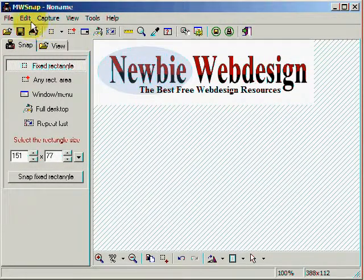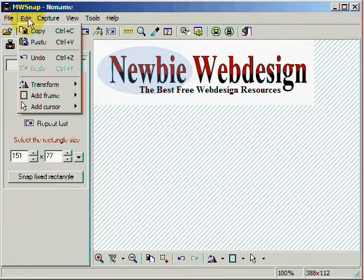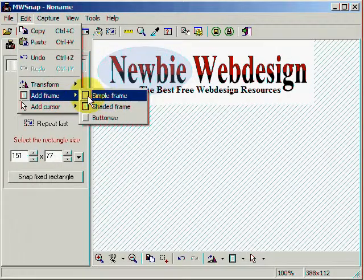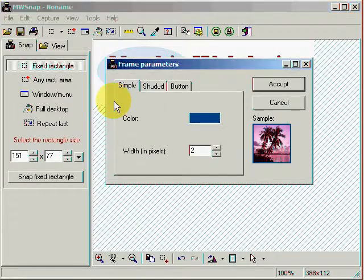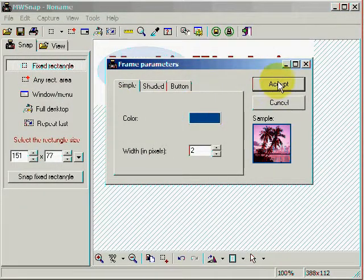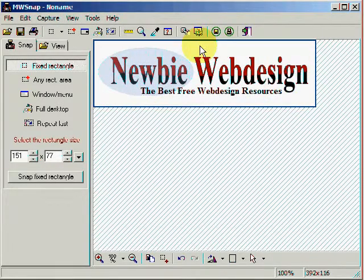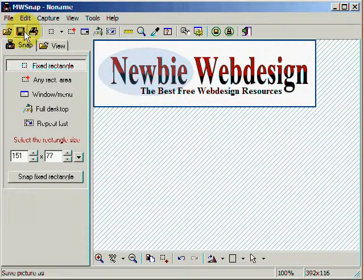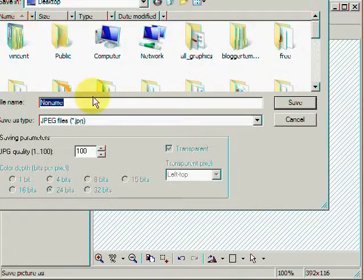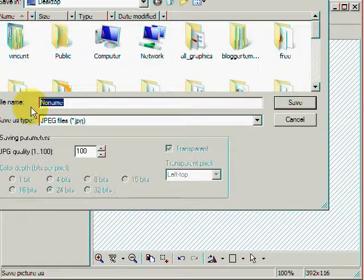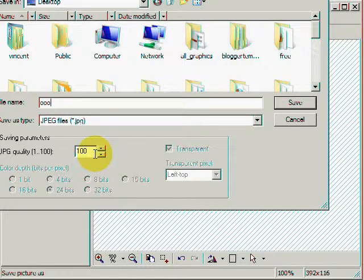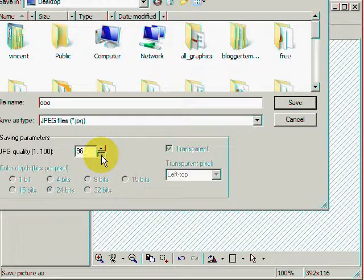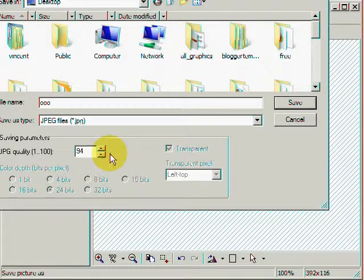And now I'm going to go ahead and edit that image. Add a simple frame. Leave it blue. Hit Accept. And now you see the image around this. I'm going to go ahead and save this again. I'm going to rename it. Change the quality size of the image. And click Save.